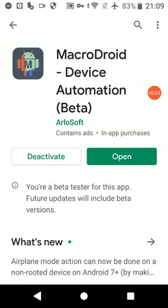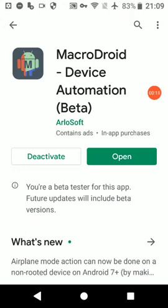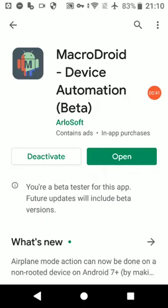Hello YouTube, today I'd like to show you how to toggle airplane mode on and off with and without root using MacroDroid. First of all you'll need the latest MacroDroid version and Android 7 and above. It's compatible with the root mechanism for toggling airplane mode, but there's also a non-root option.